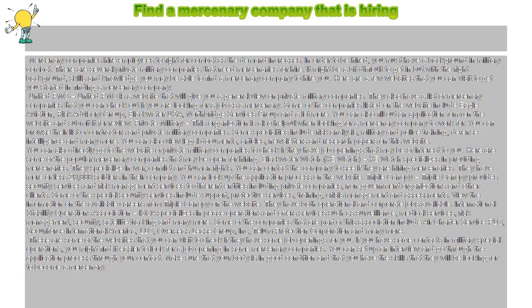Some of the companies listed on the website include Eagle Aviation, Risk Advisory Group, Blackwater USA, Northbridge Services Group and a lot more. You can also fill out an application form on the website and submit it for review.